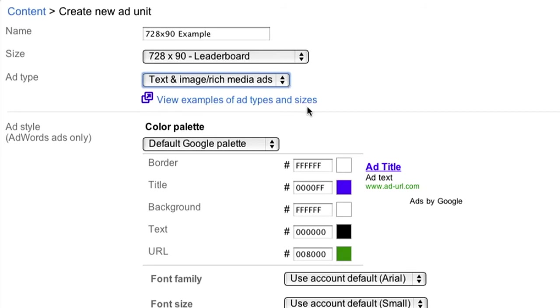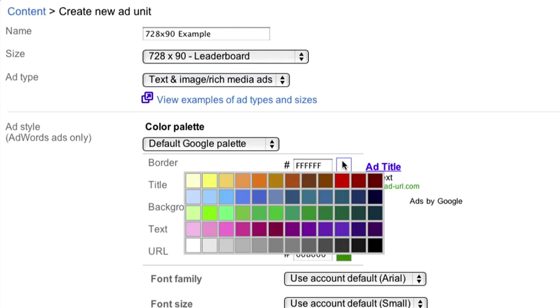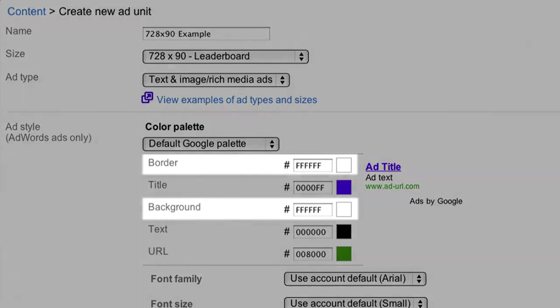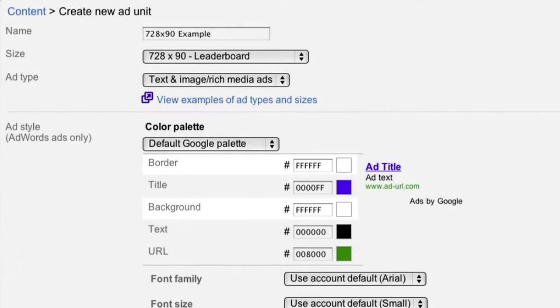For your ad style, we suggest you choose colors that are customized to the text and links that are already on your site. To integrate your ads, make the background and borders of your ads the same color as the background of your page where the ads will be placed.